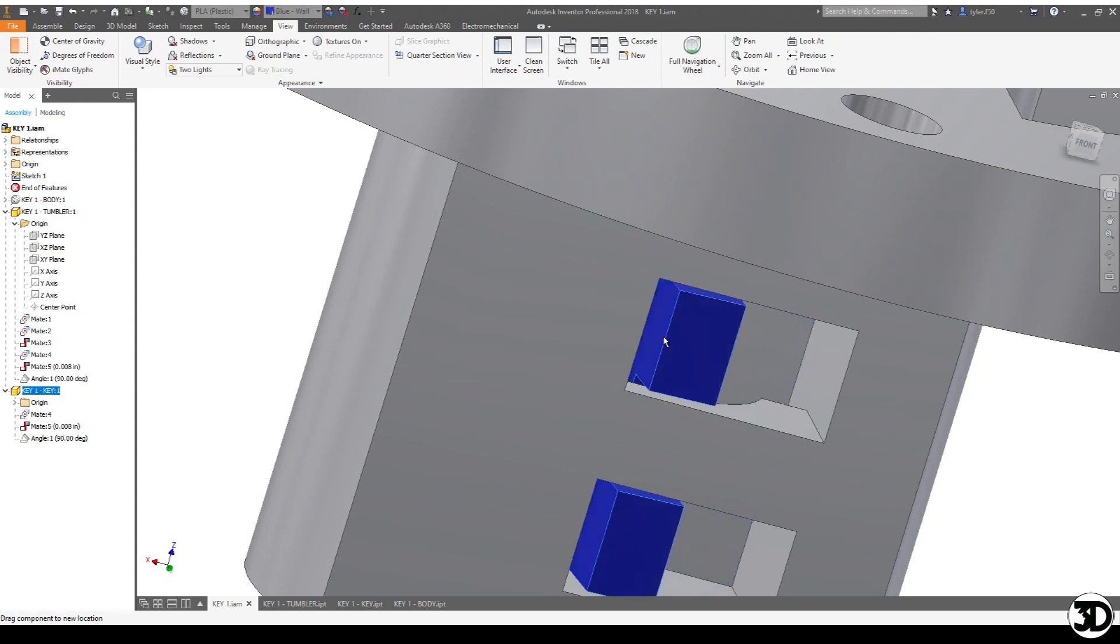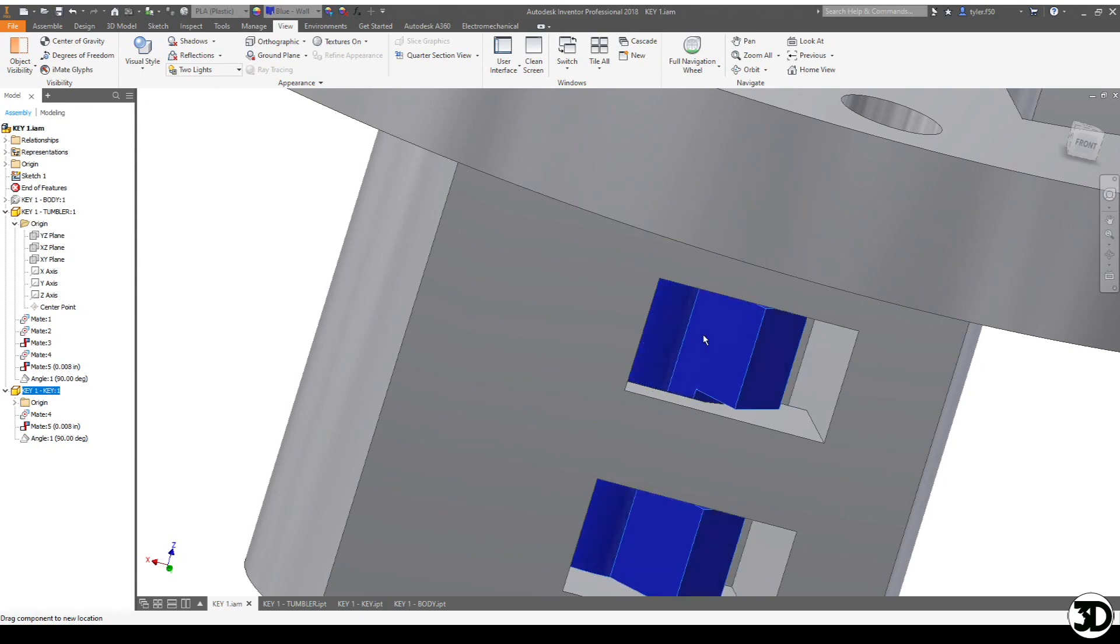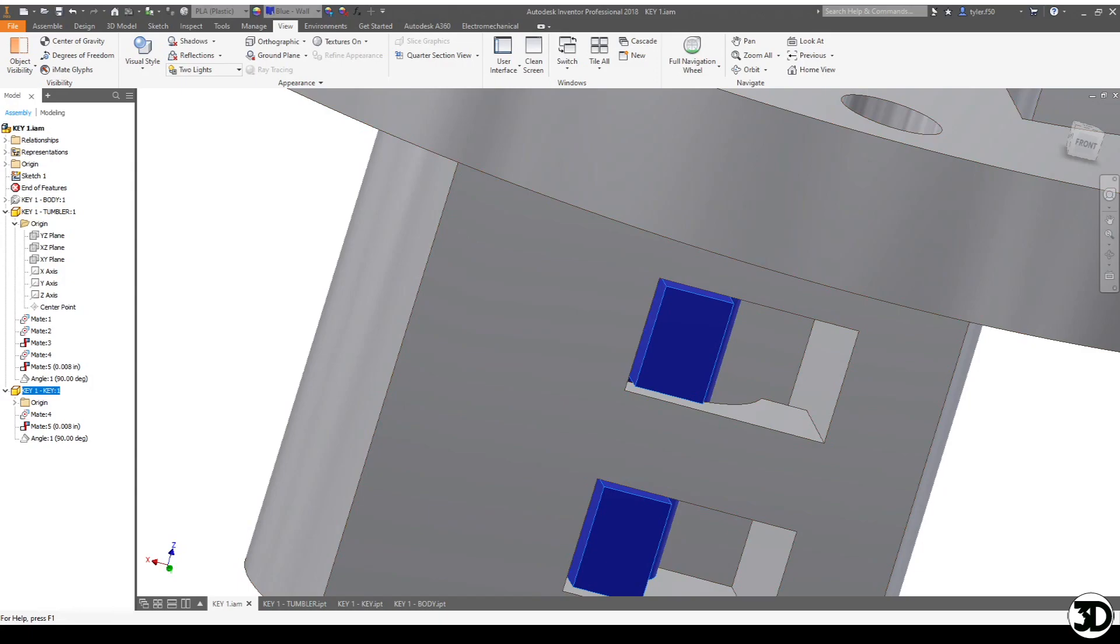So that's one way of making a keyway so that it can turn and rotate. Hopefully that helps. If you have any questions please feel free to leave them in the comments, otherwise this is Tyler with 3D Printer Soar and I hope you have a great day. Bye.